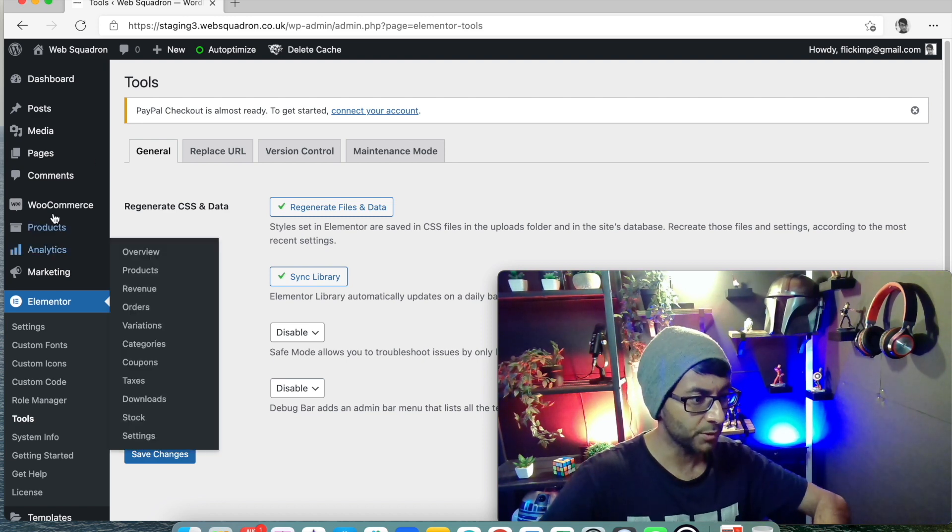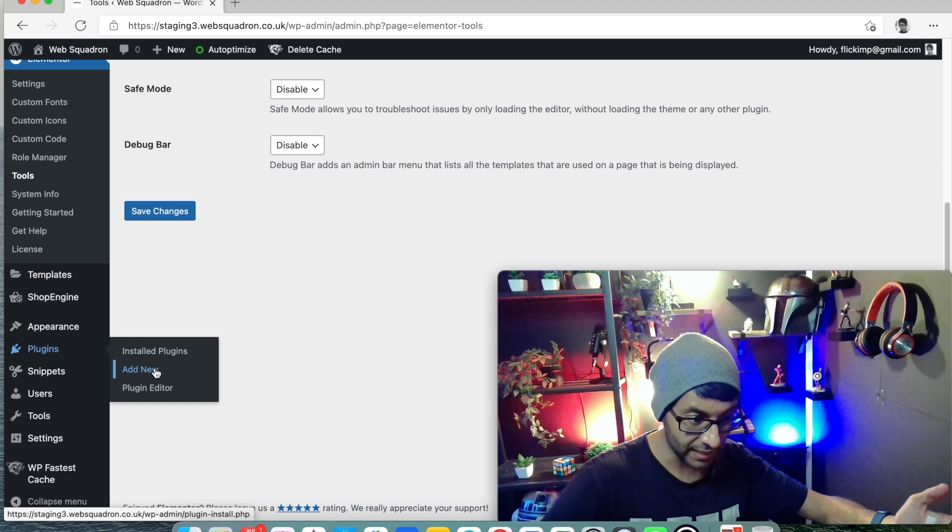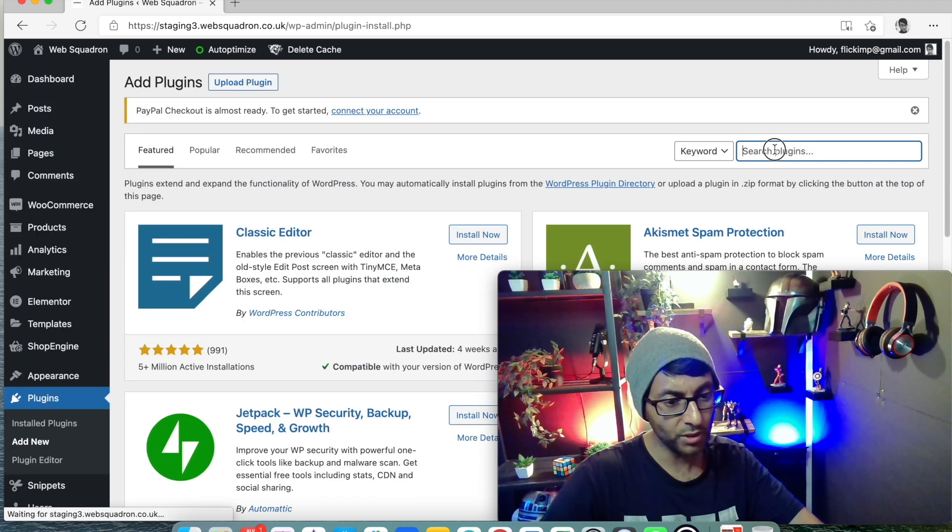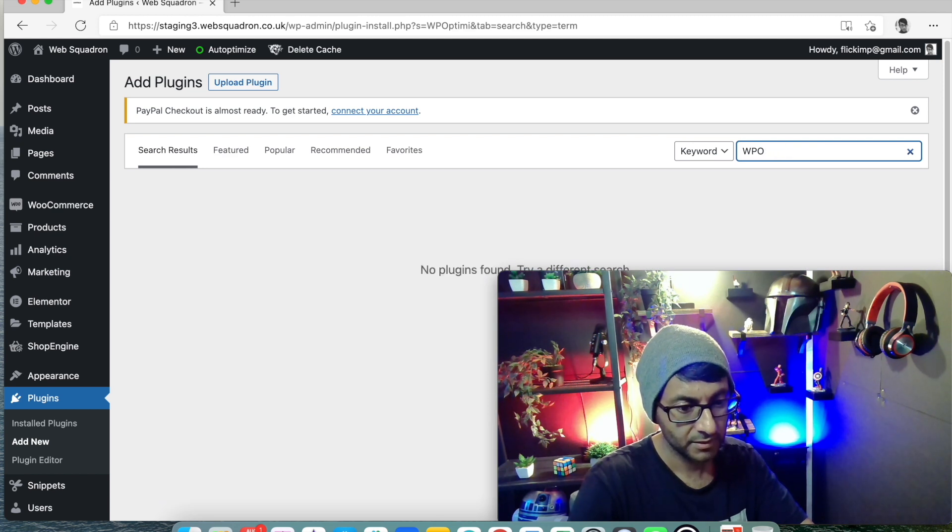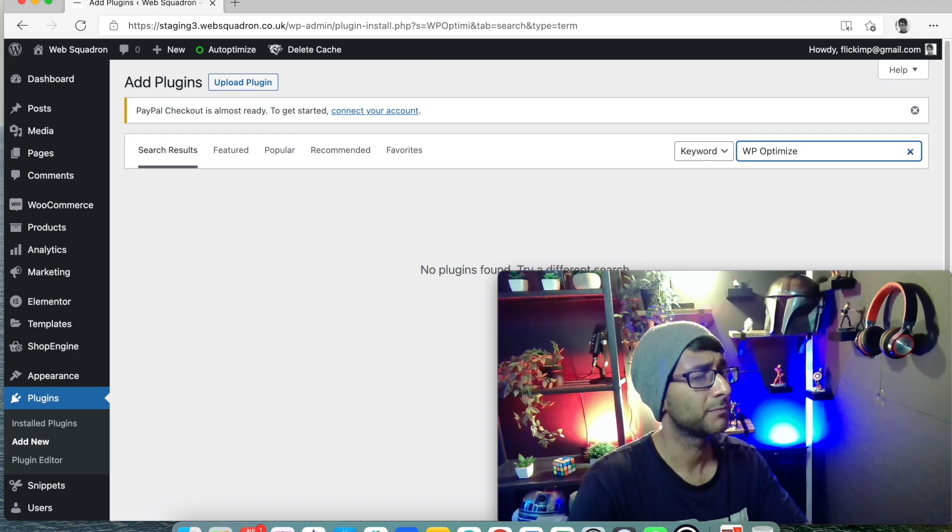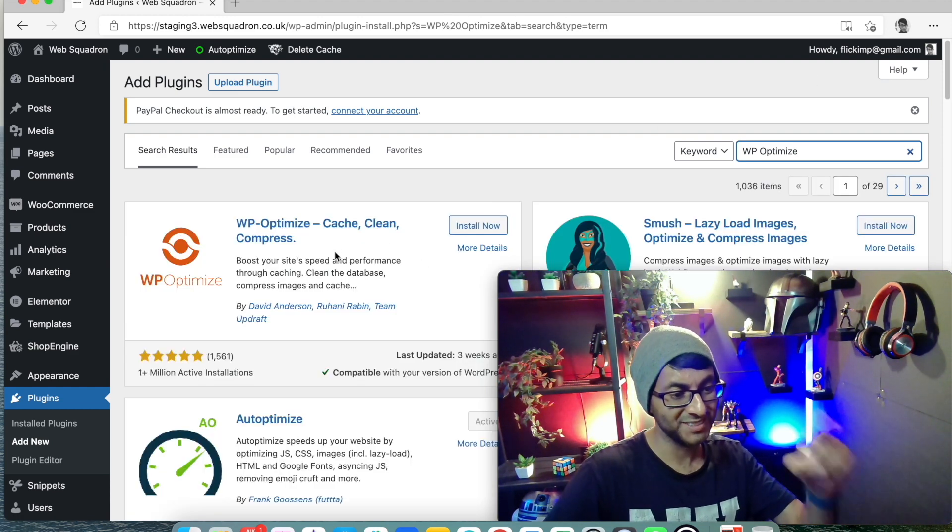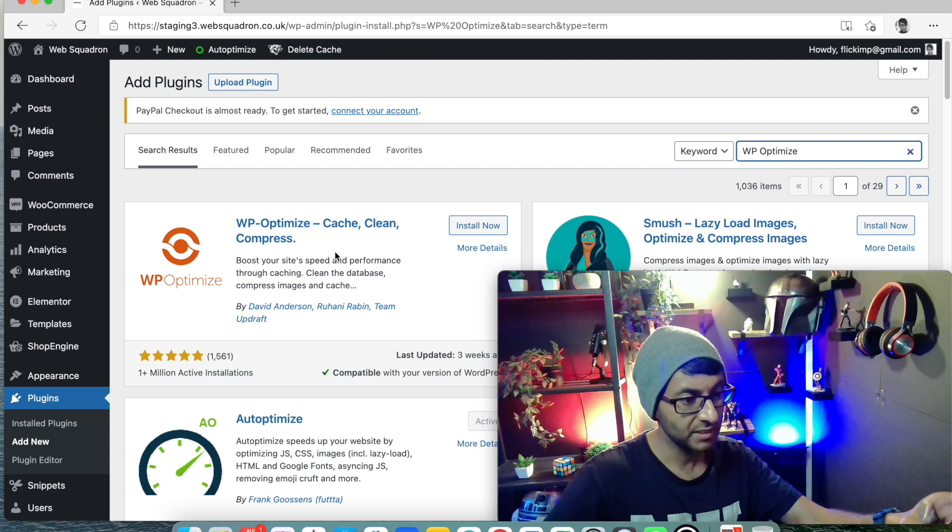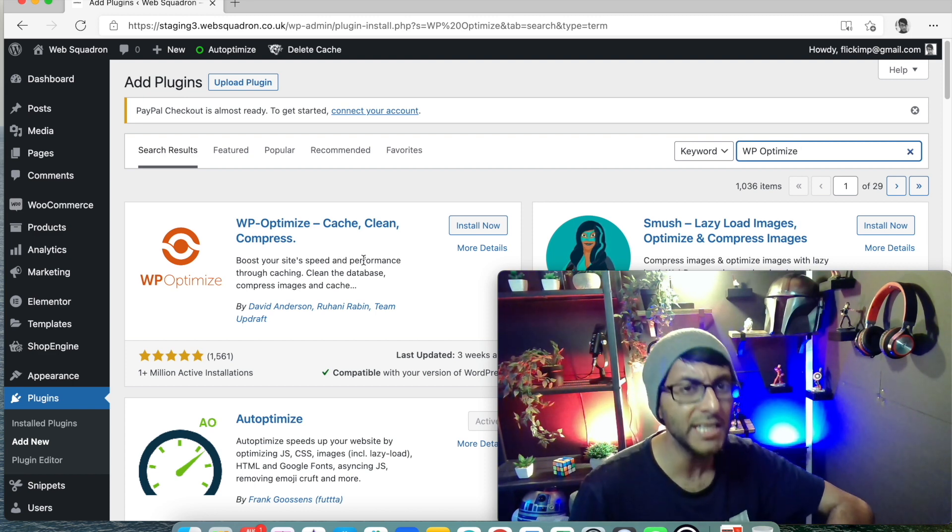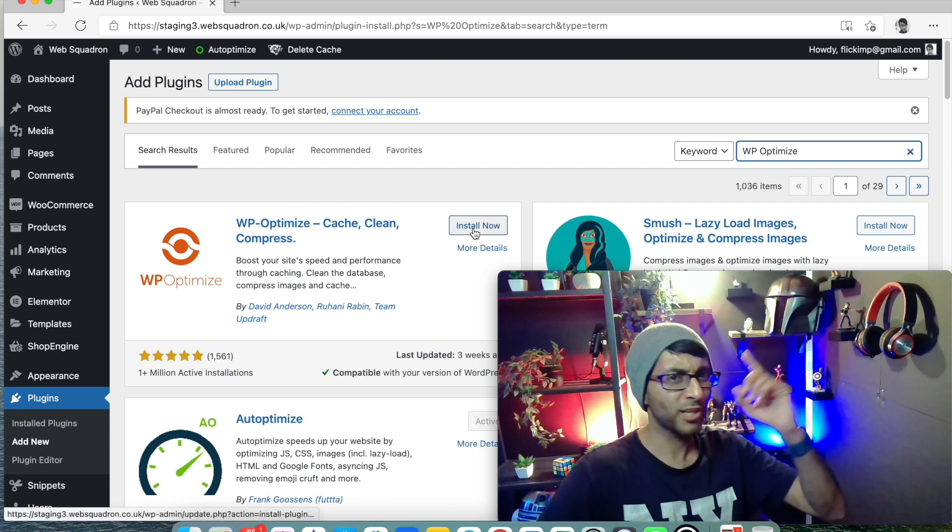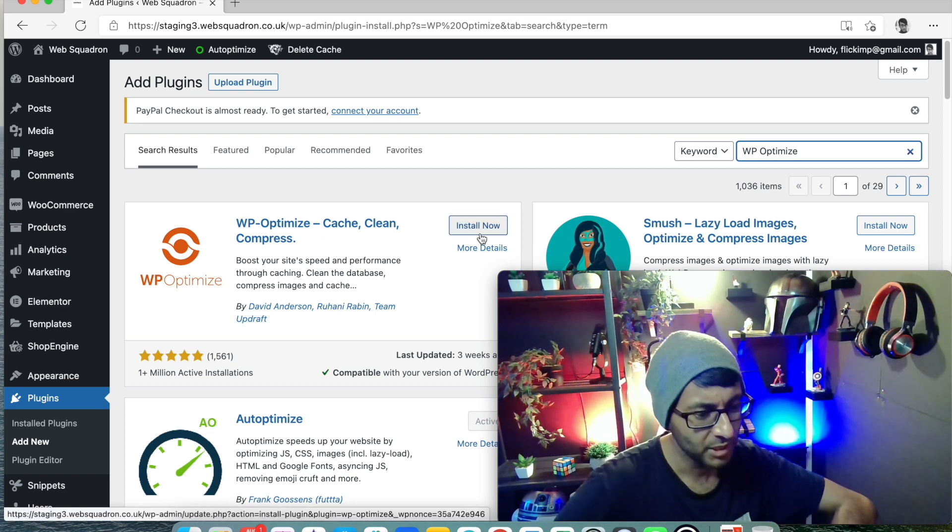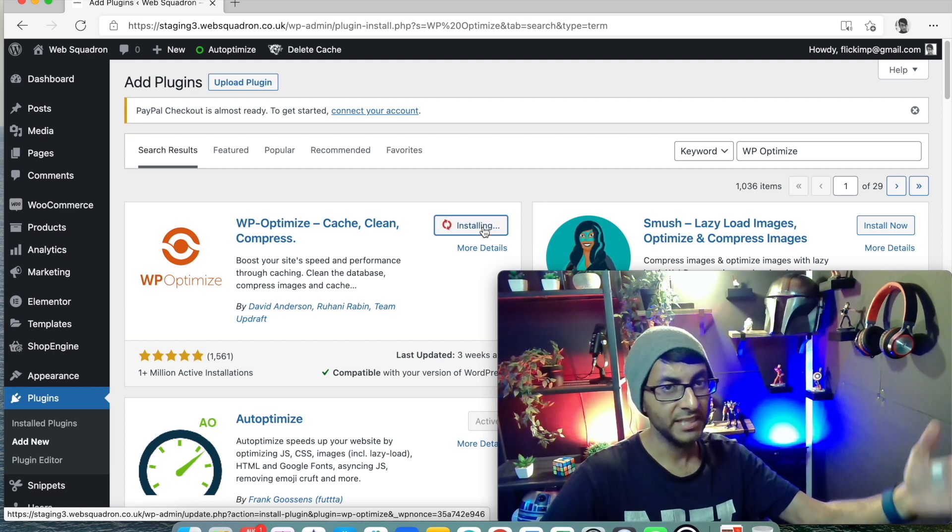What you do is you go to plugins, helps if I'm there, add new, and you are going to search for WP optimize. Let me type that again. I'm so sorry for that, you know, I should have typed that much better. WP optimize. This one here, WP optimize, cache, clean, and compress. It's by David Anderson, Rouhani Rabin, and Team Updraft. You should close the door because you've got a draft. What you do is you install this, and you activate it of course. Just like any other plugin, it's totally free. We're going to activate it.